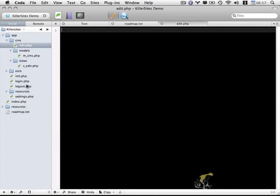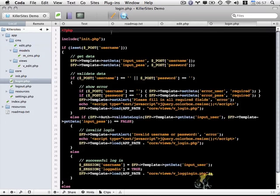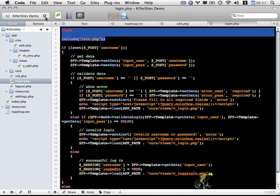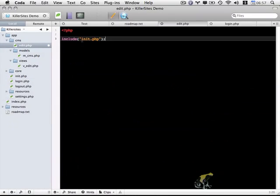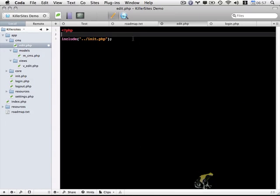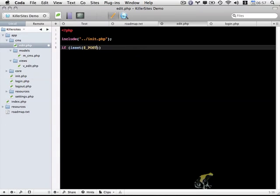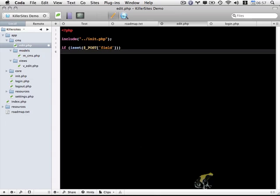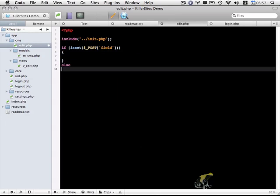If we open up our login.php file, the first two lines are what we're going to use to start edit.php. We need to include our init.php line and update the path. The first thing to do in this file, similarly like what we did in login.php, is check if the form has been submitted. I do that with a simple if isset, and I'm going to check for a post variable that I'm going to call field. This will refer to the main field that we're editing.